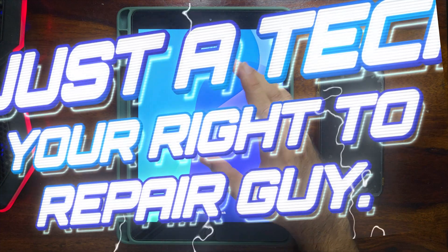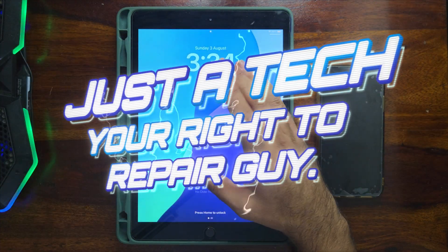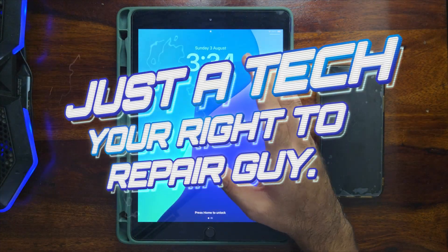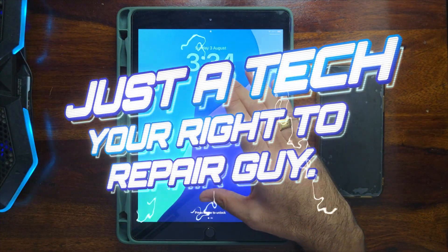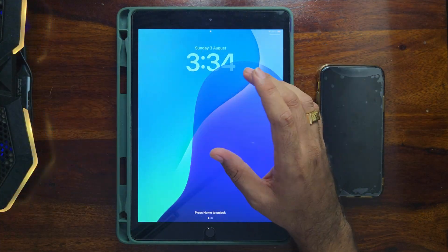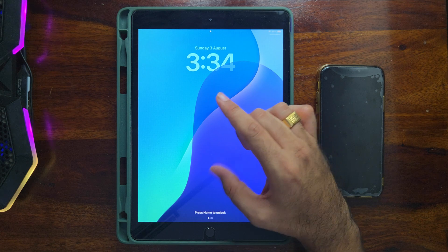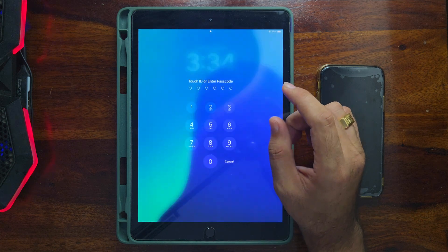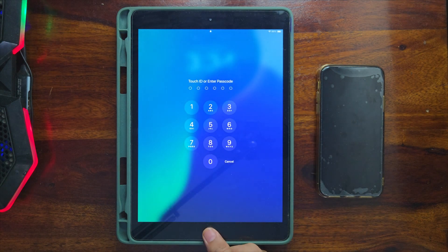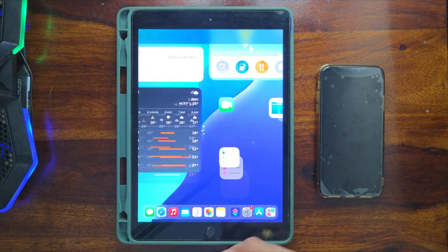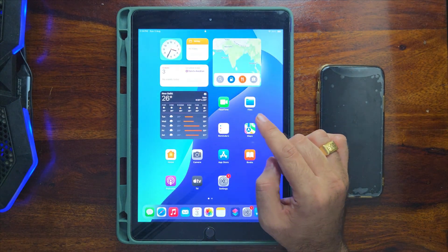Hey everyone, this is just a tech — your right-to-repair guy — and I welcome you all to my YouTube channel. It's been a very long time; I hope you guys are doing well. Today's video is all about the latest method for open menu devices.